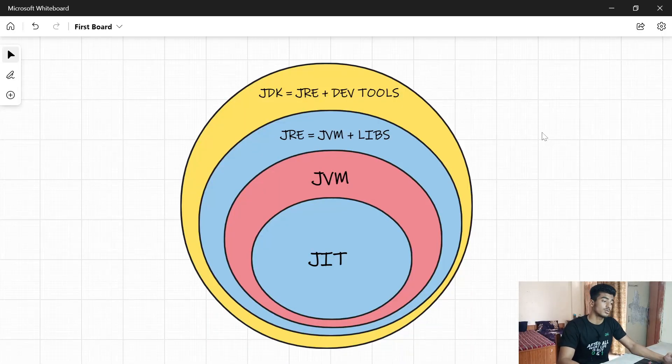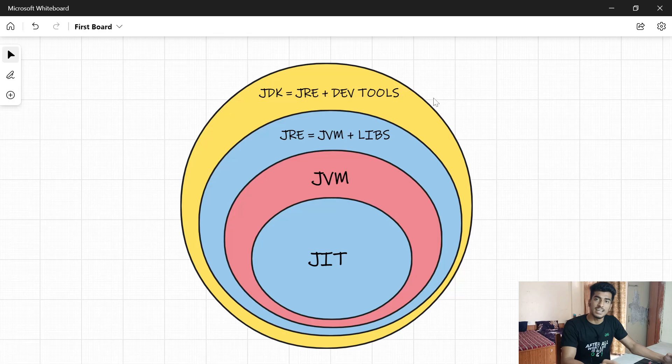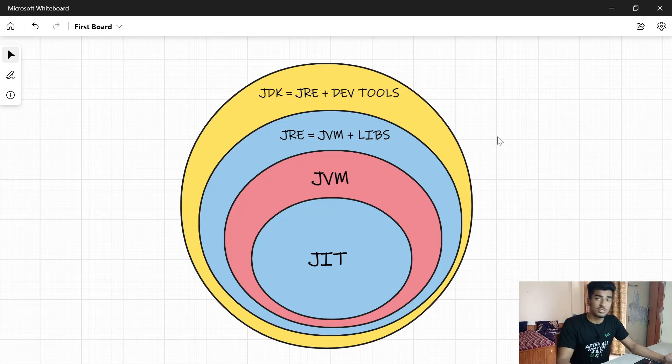Programming language is an intermediate mode of communication between you and your computer. Your computer understands binary (0 and 1), and you understand English or Hindi. That is why we need the JDK installed. The JDK contains JRE (Java Runtime Environment) plus some development tools. The JRE contains your JVM plus some libraries, and the JVM — which stands for Java Virtual Machine — is platform dependent and is needed to execute your program.